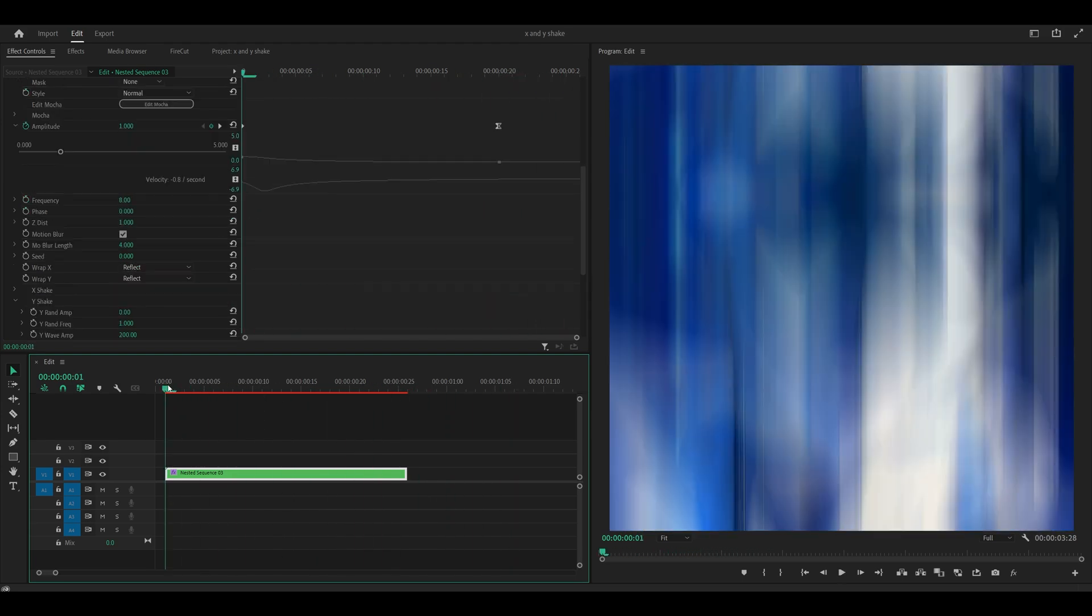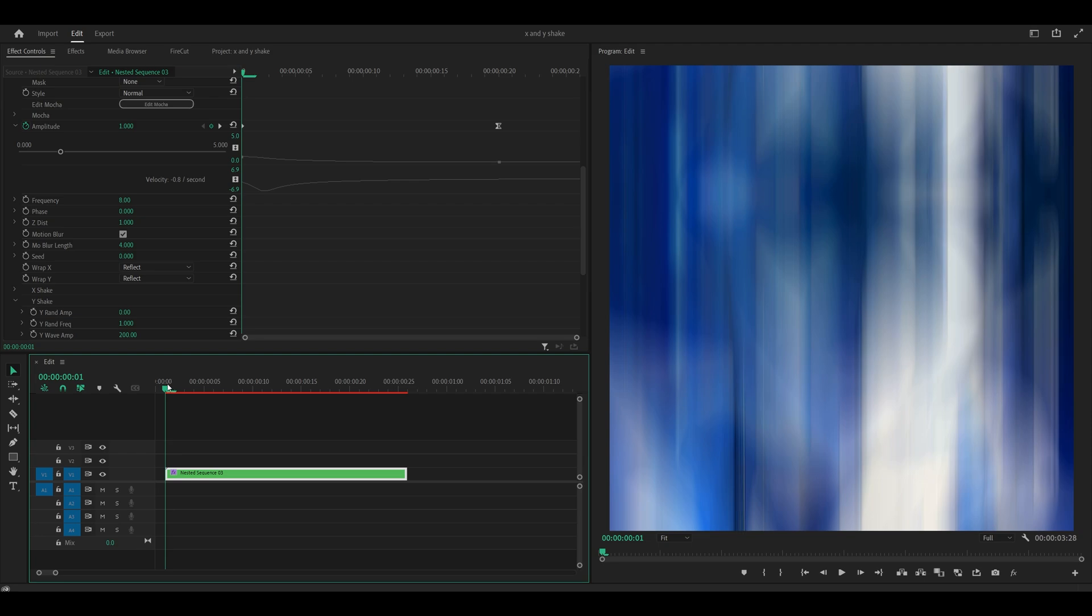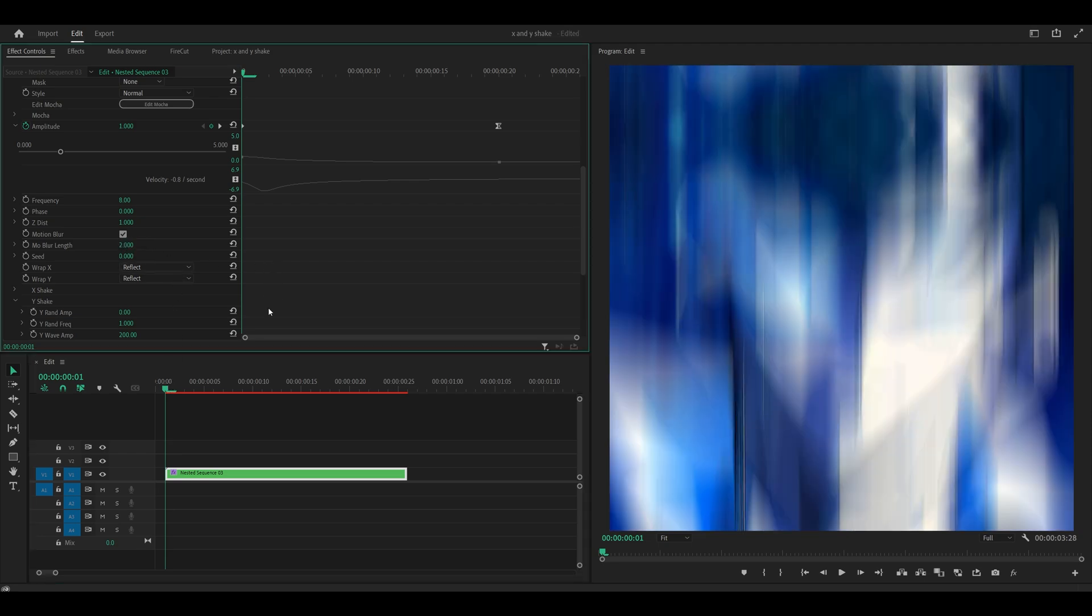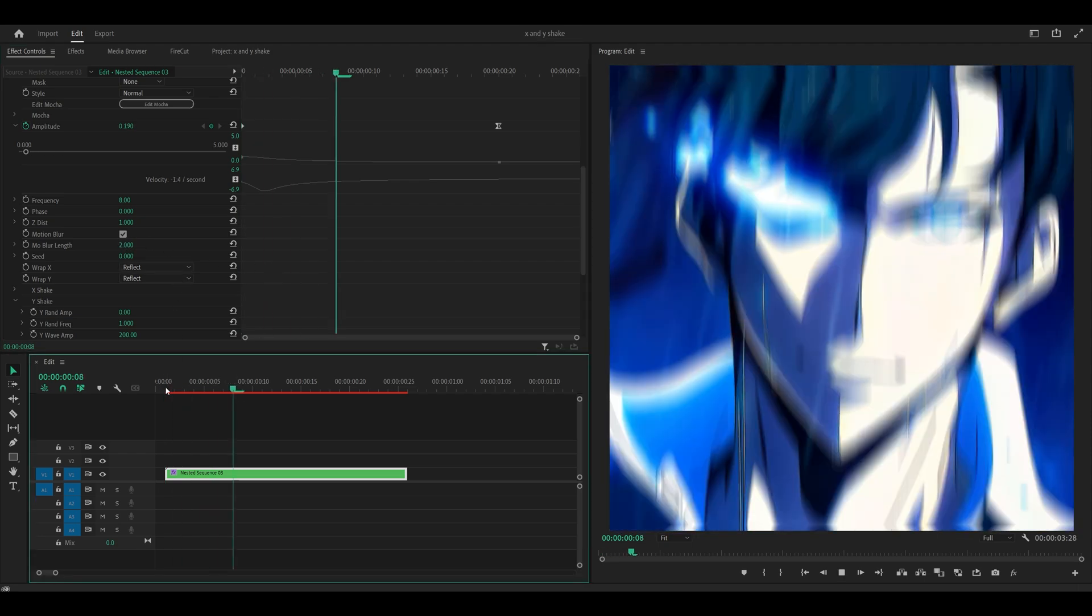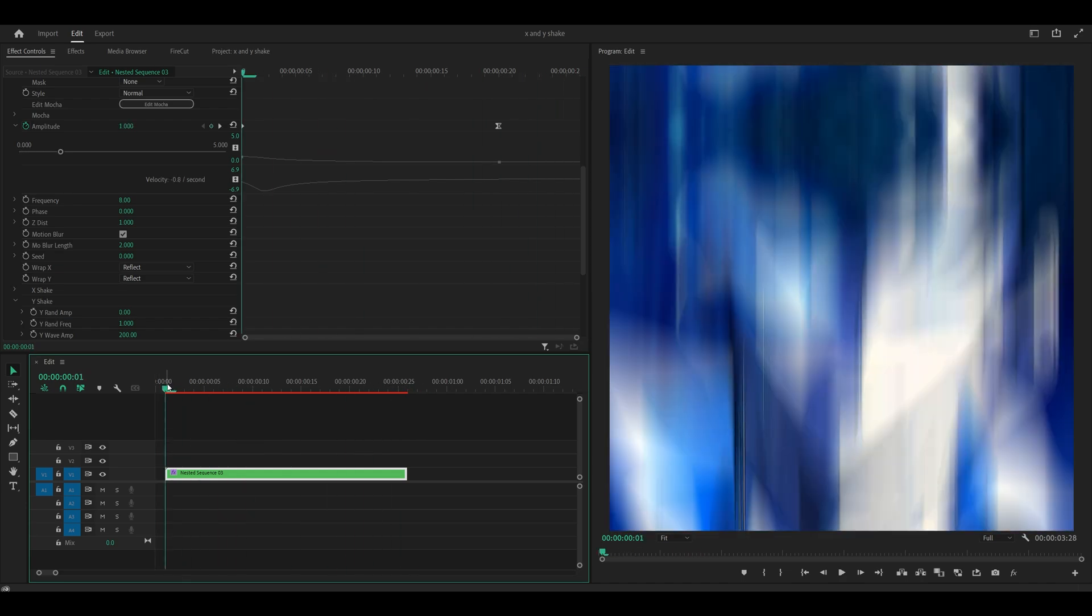And finally, if you think there is too much motion blur, then you can just turn the amount down. So let's go for 2 instead of 4. And this is the result. It looks perfect.